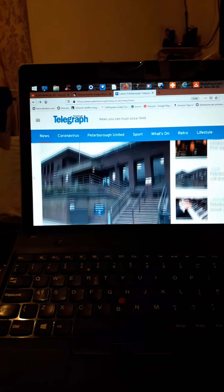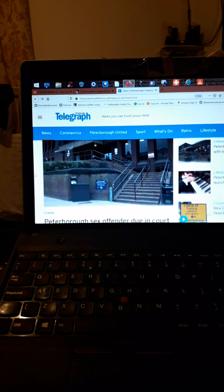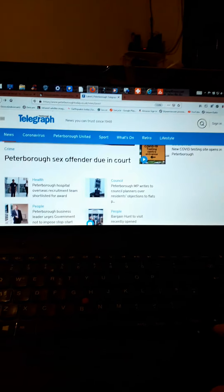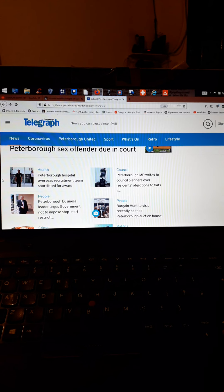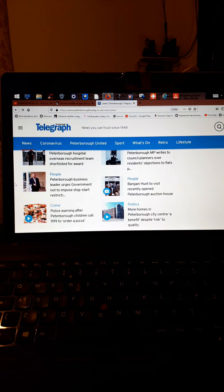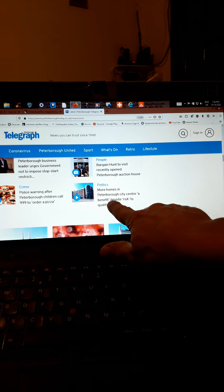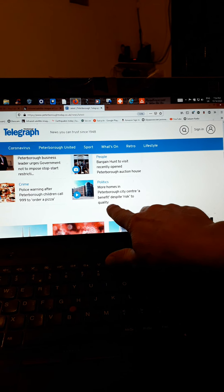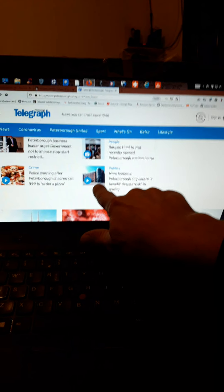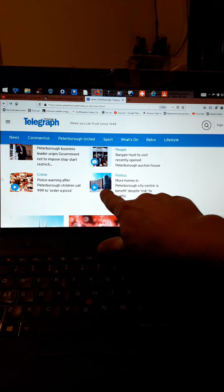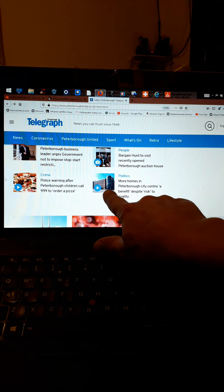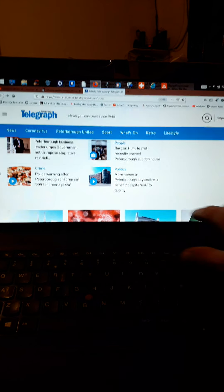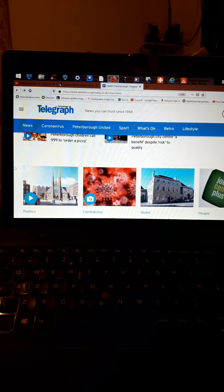Court, sex offenders, sex offenders breaching court orders. Another sex offender. COVID testing site opens. More homes in Peterborough City Centre. Benefit centre a benefit despite risk to quality. But that is the actual benefit office, the old benefit office, before they moved everything online. So they've shut down the office and turned it into low cost flats.